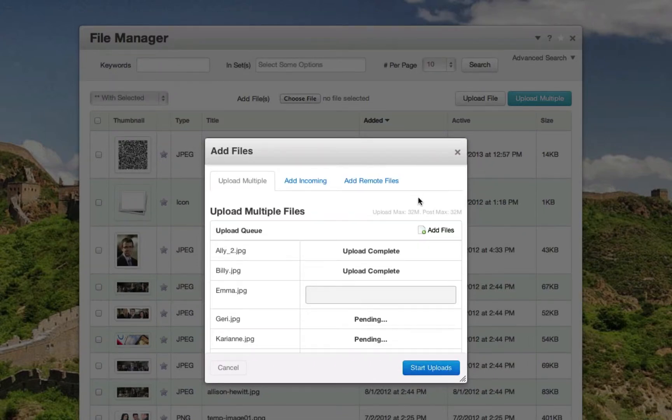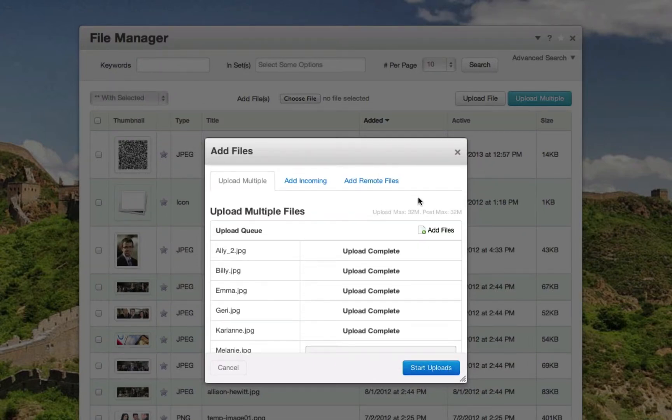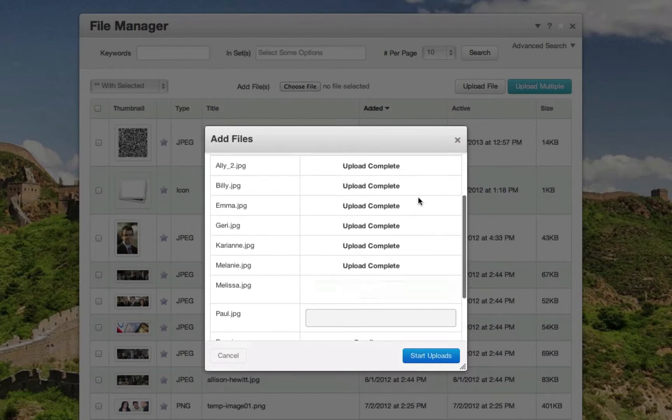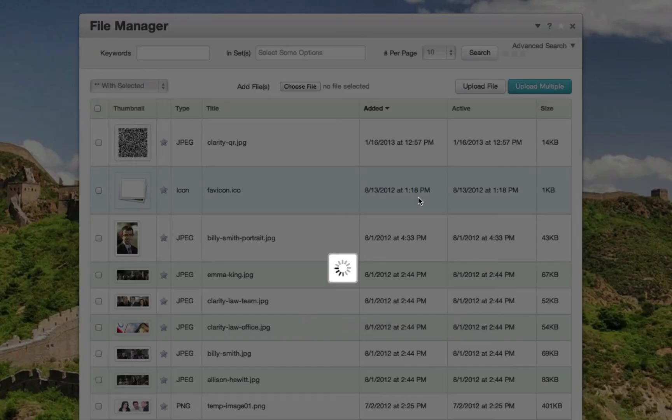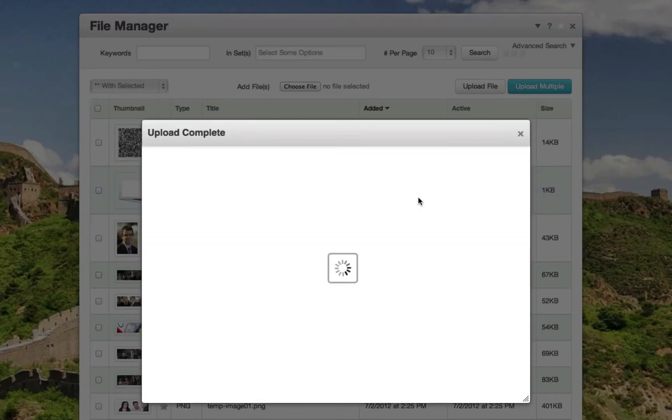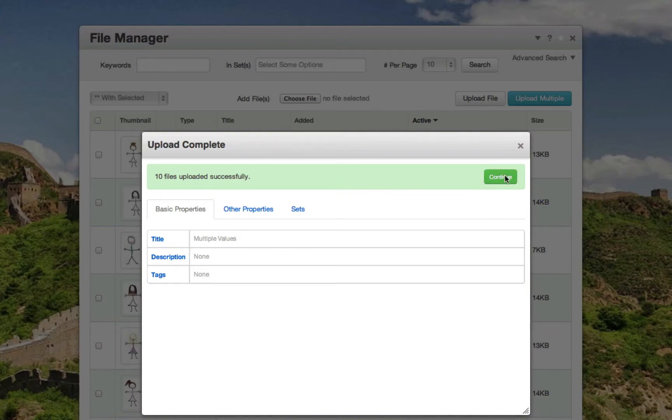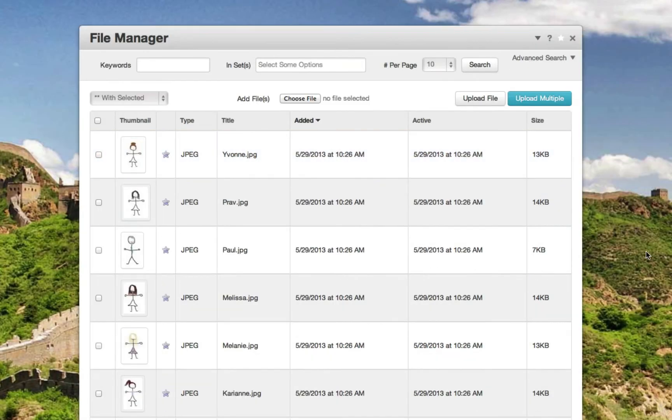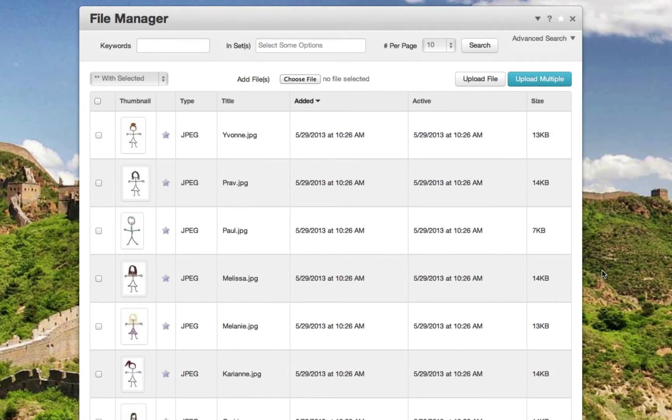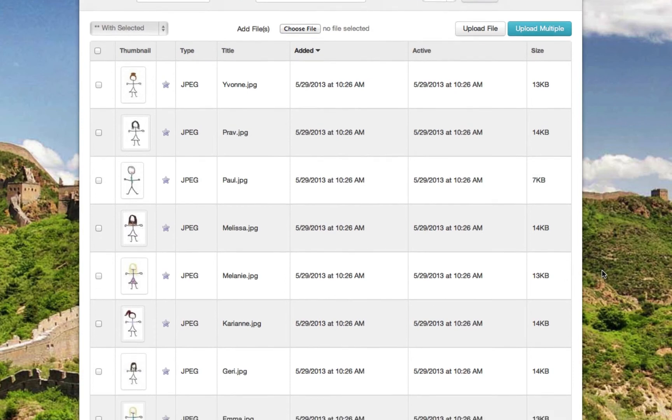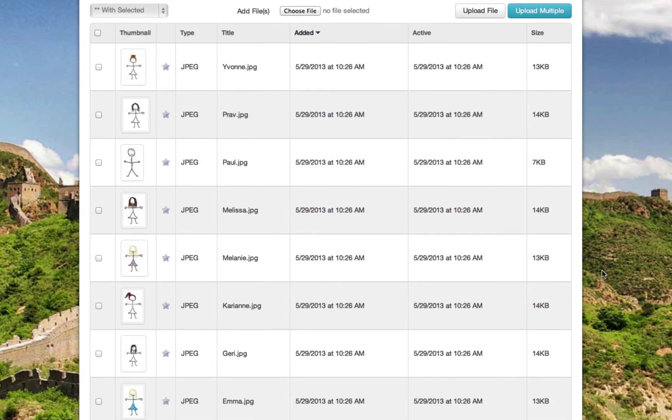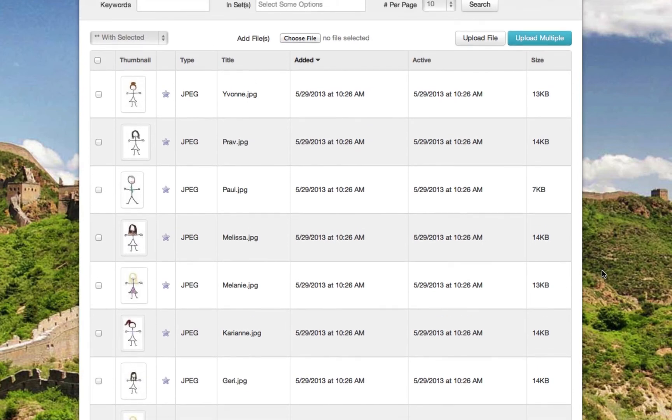Then each file will upload. Once all the files have been uploaded, click continue, and you'll see in the file manager we have all the images we have just uploaded into the system.